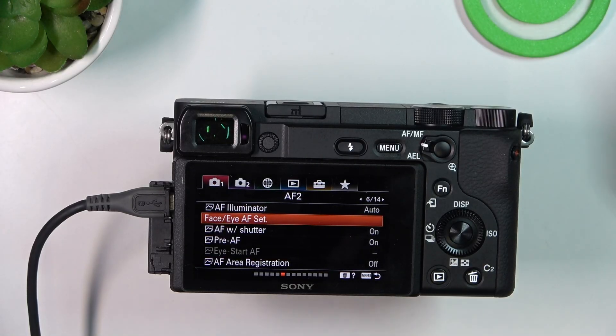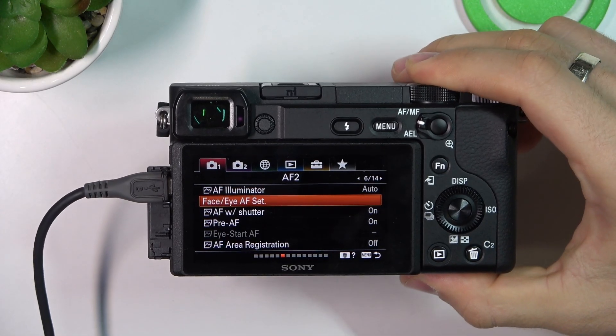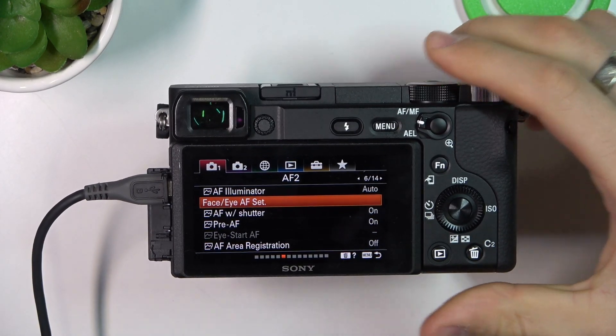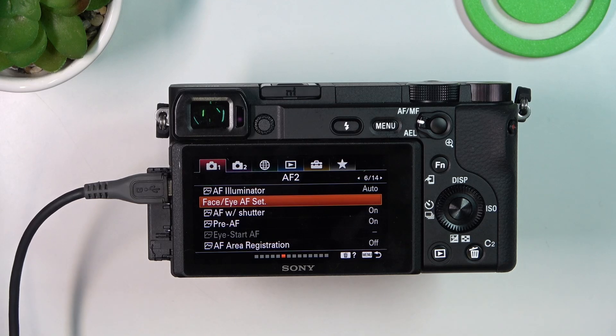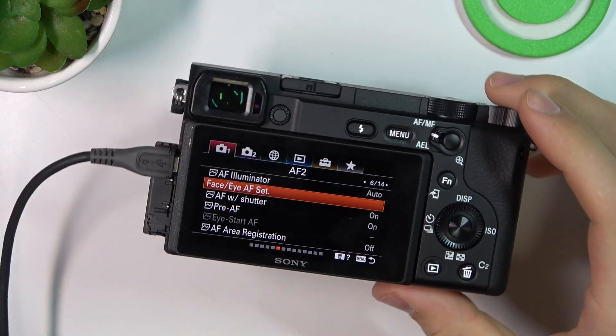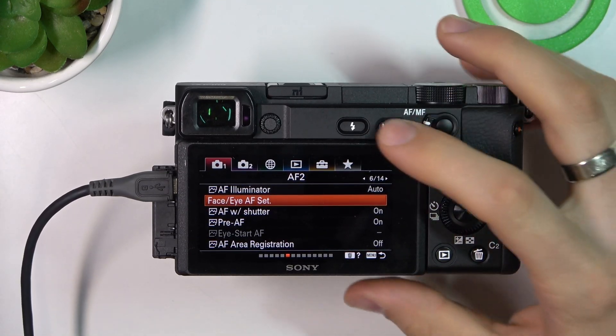Welcome to Hard Reset Info channel. In front of me is a Sony Alpha, and now I'm going to show you what the AF Illuminator is and how to enable or disable it.